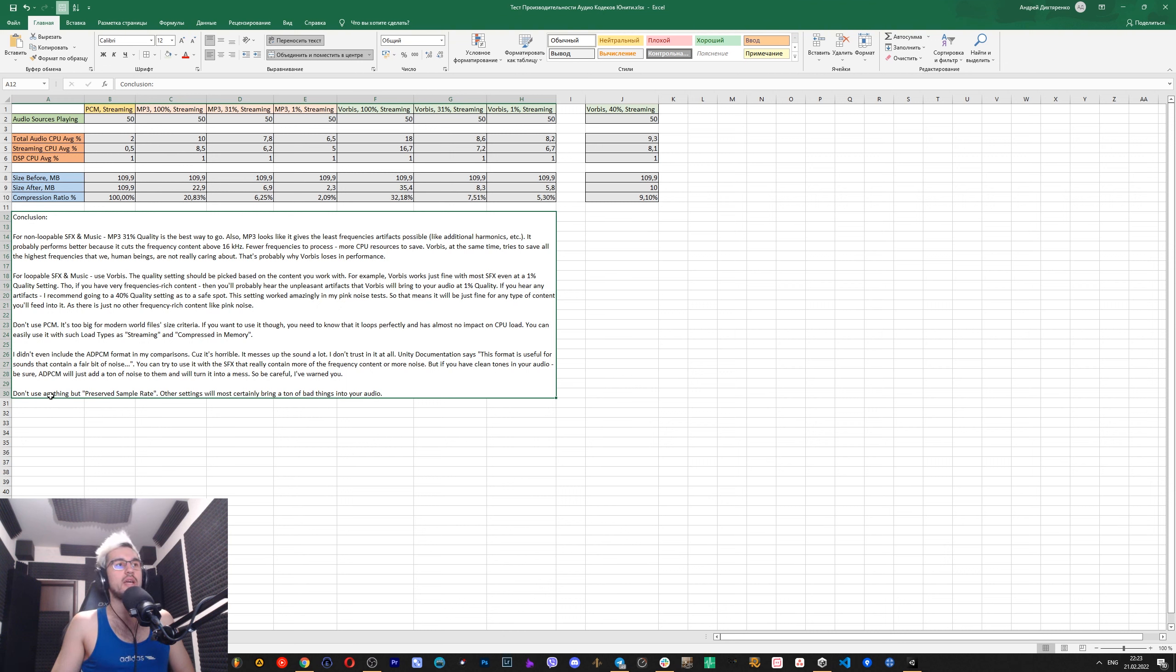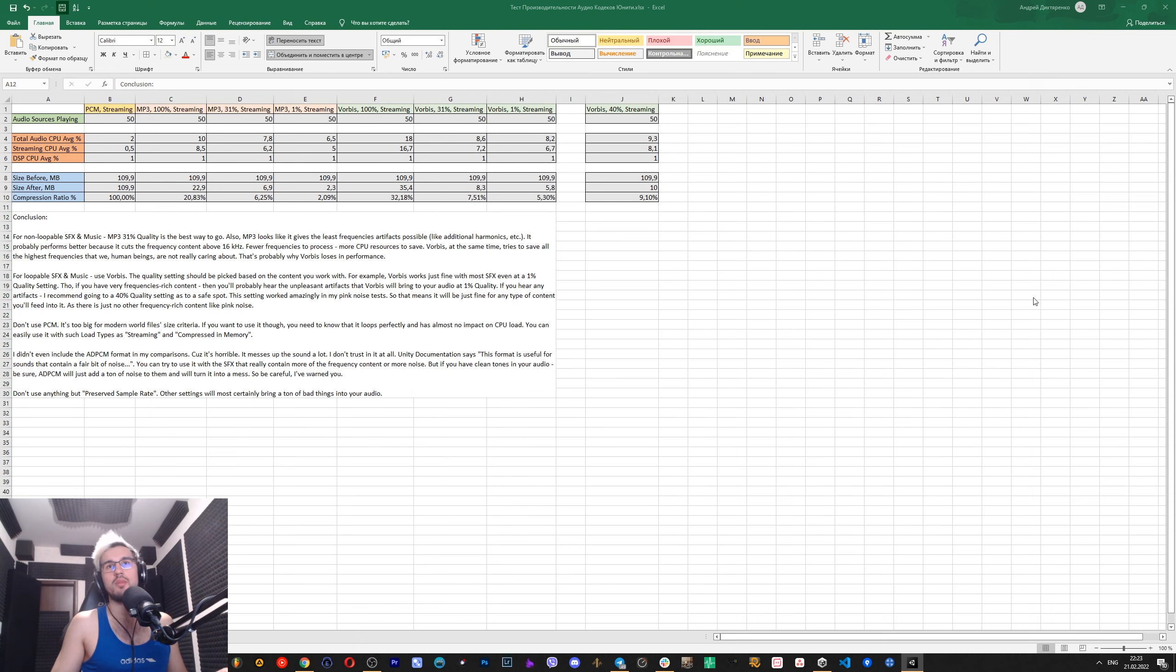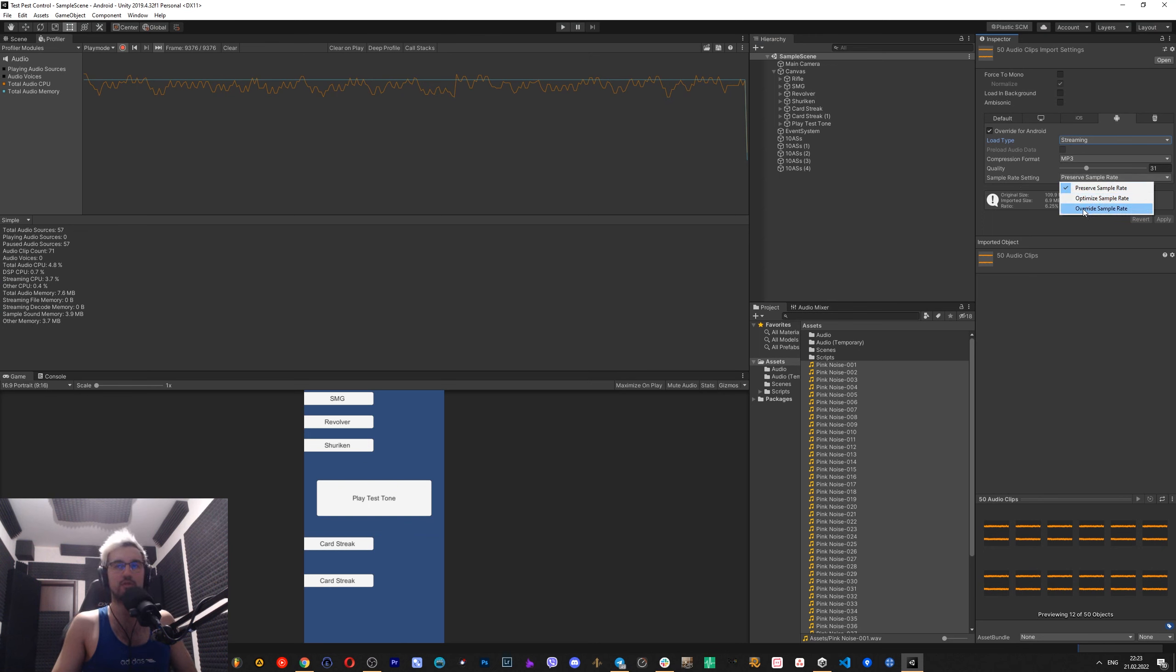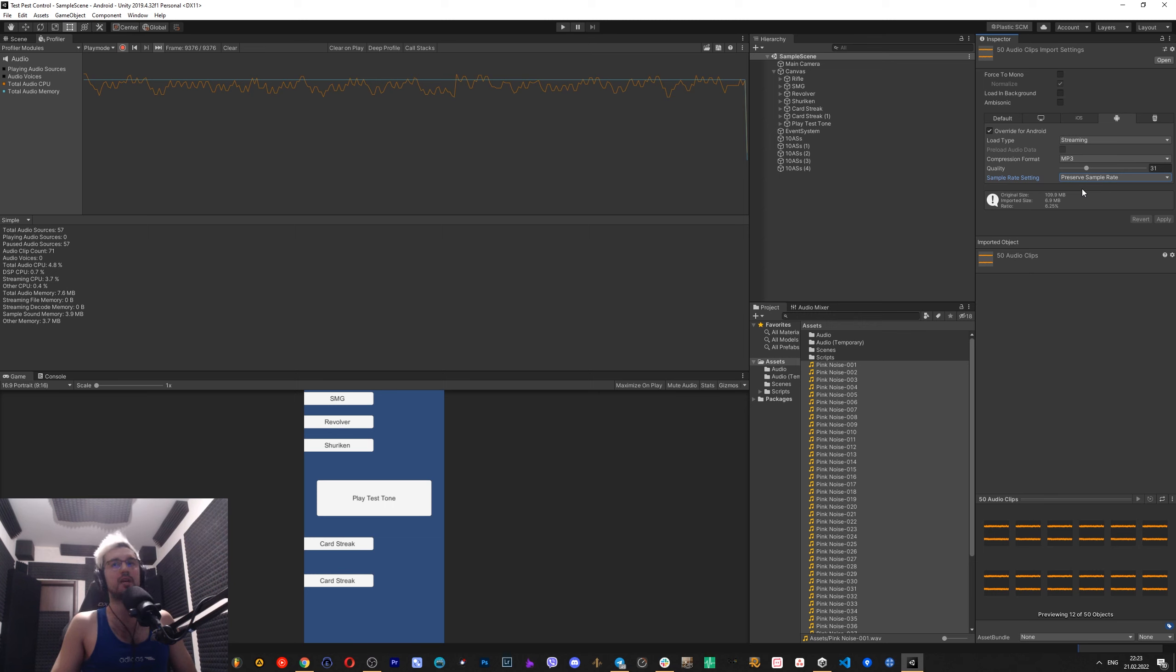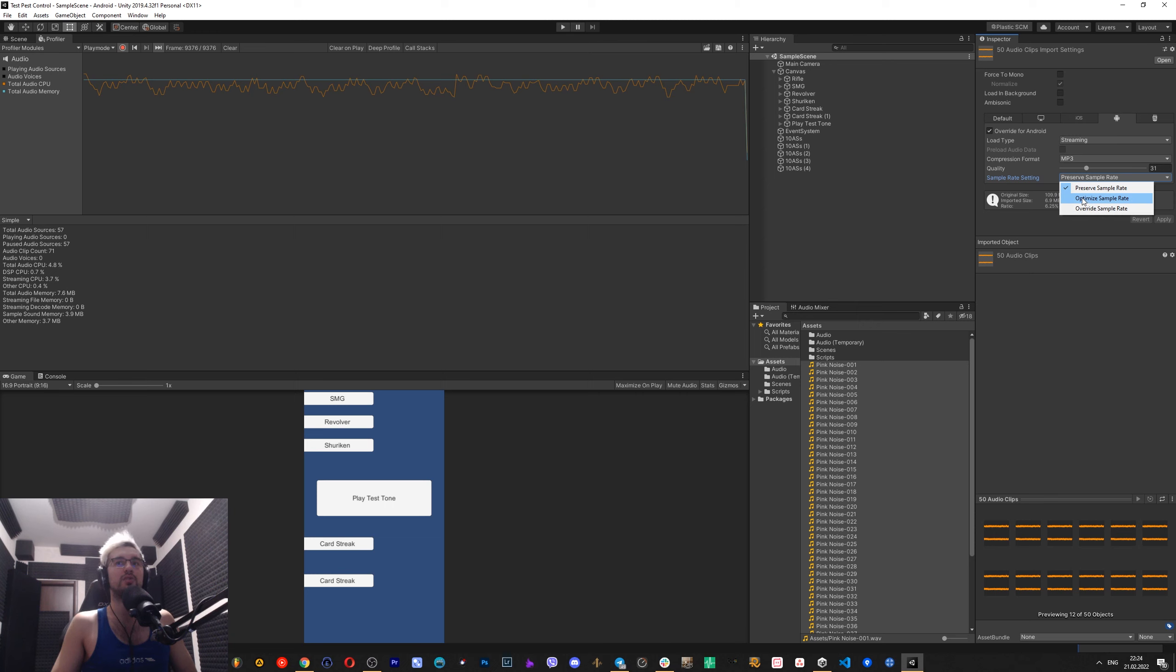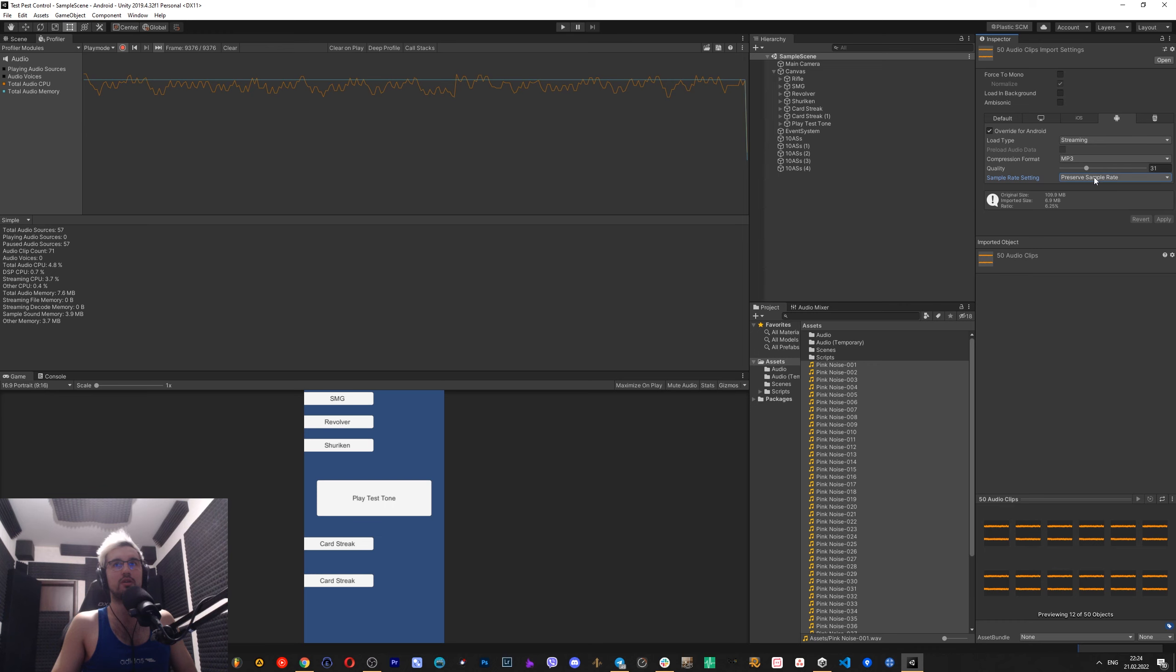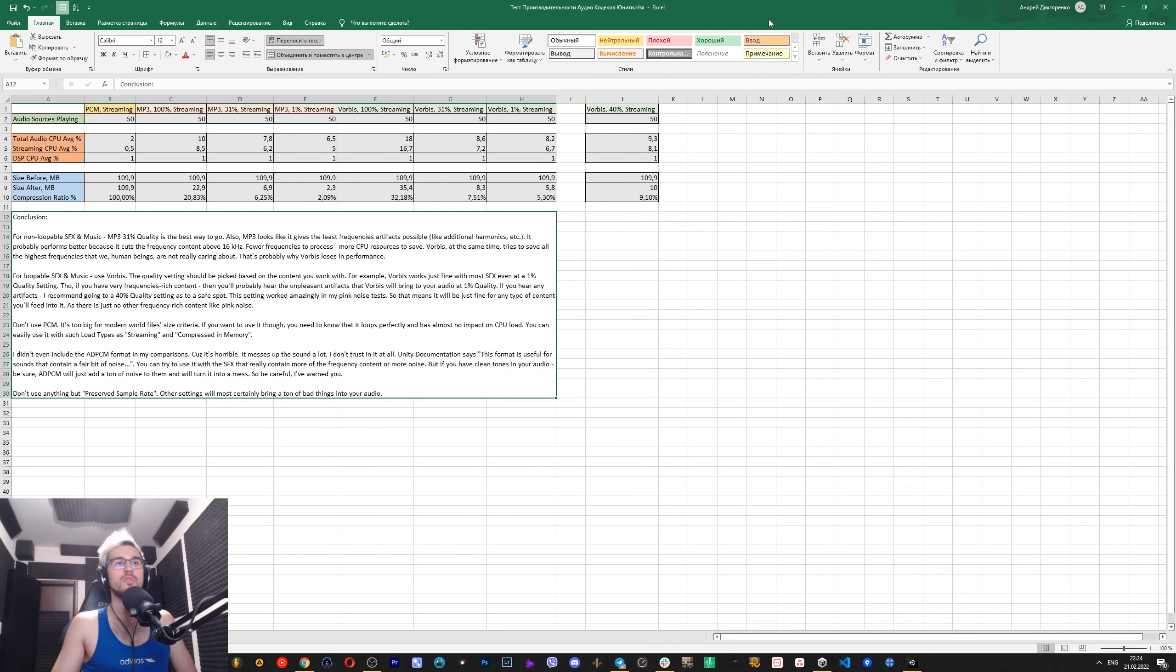Also, I didn't say anything about these bad boys, which is sample rate settings: preserve sample rate, optimize sample rate, override sample rate. I think that you should always use preserve sample rate, always. Because I tried in my previous videos, you can check this out. I tried to use optimize sample rate, and it really messed with the audio and introduced a lot of artifacts into it. So I don't recommend anyone to use anything but preserve sample rate. And that's basically it.